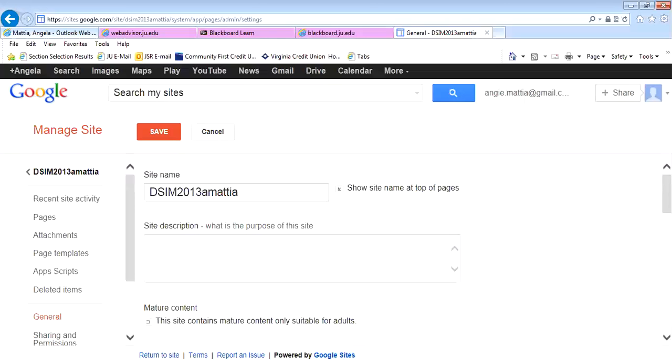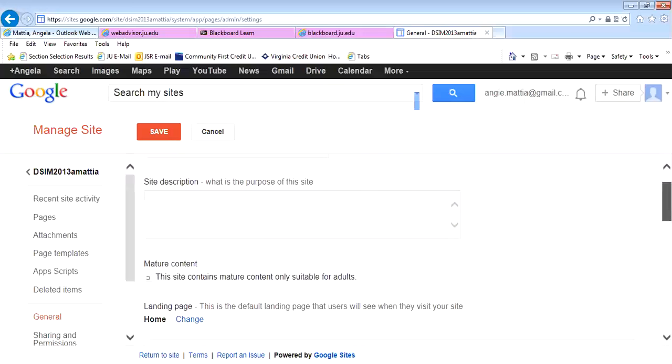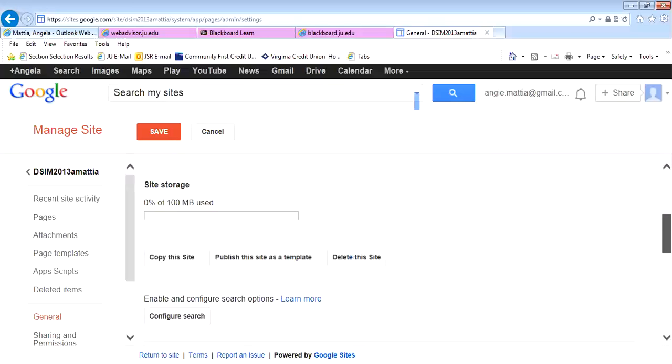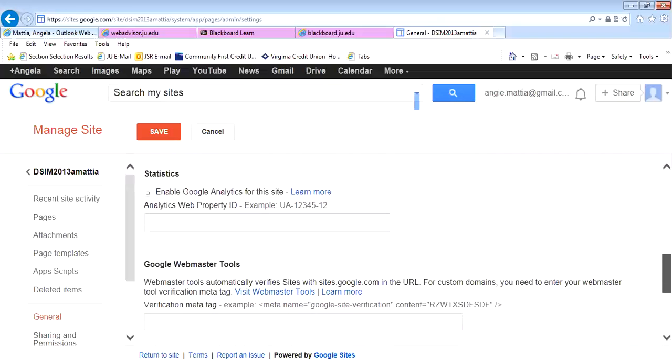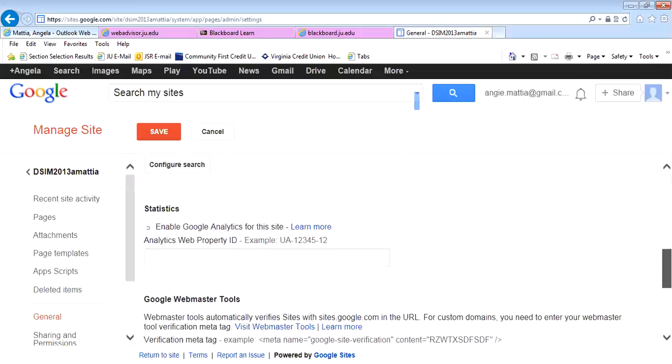Under Manage Site, I can change the name of my website to whatever I would like. Underneath here, there are also other options that you have to do different things as well.